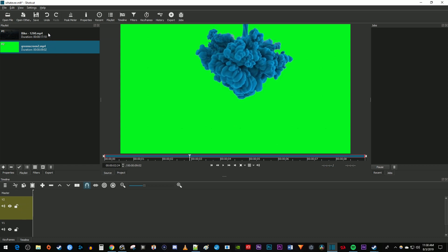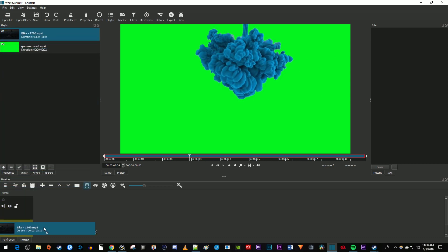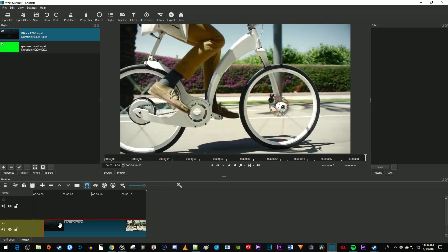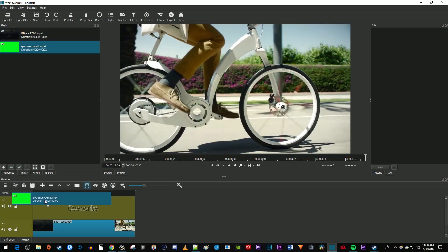Drag your main video clip onto the V1 track on the timeline. Then drag your green screen footage above it onto the V2 track.